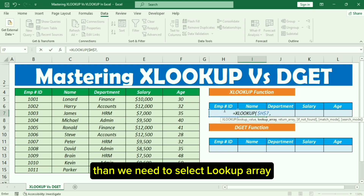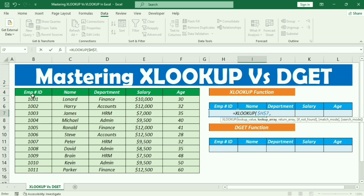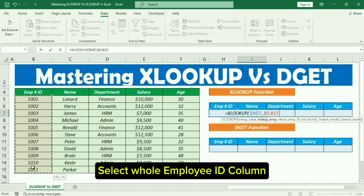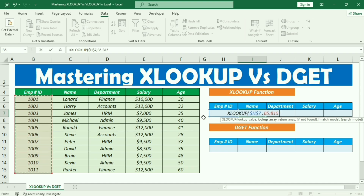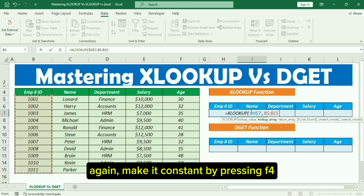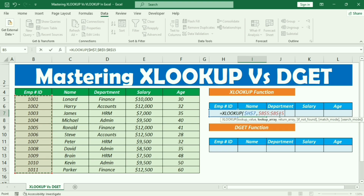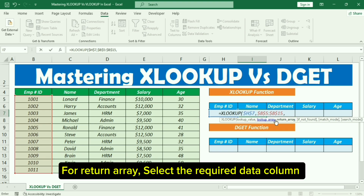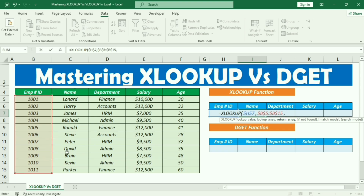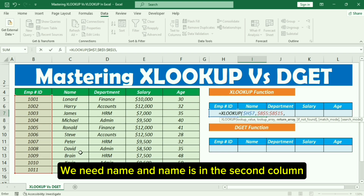Then we need to select the lookup array — select the whole Employee ID column. Again, make it constant by pressing F4. For the return array, select the required data column. We need the name, and the name is in the second column.